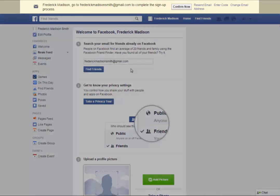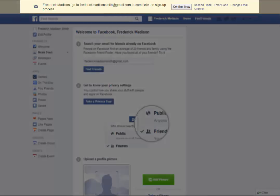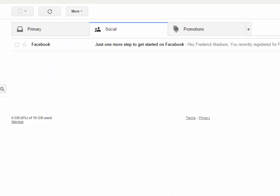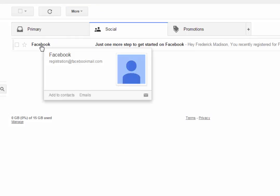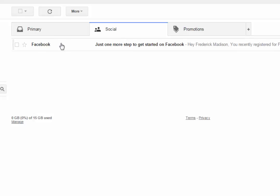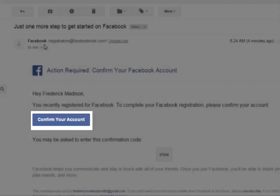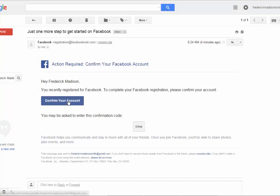On the next screen, notice the message across the top. It indicates that you must go to your email client and find the message from Facebook to complete the signup process. If using Gmail, be sure to check the Social tab for the message from Facebook. Once you open the email message, you will see a blue button labeled Confirm Your Account. Select it, and then you can toggle back to Facebook to continue.